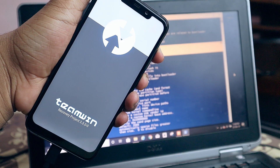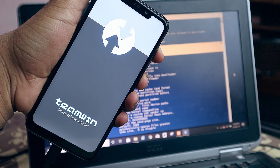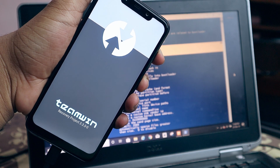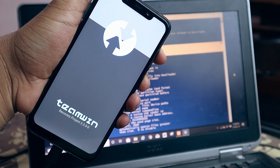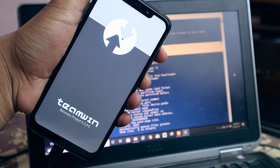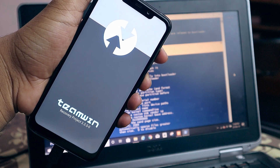Hi y'all, in this video I'm going to give you a tutorial to install TWRP recovery on your Mi device, especially this Poco F1. So let's jump into this tutorial.